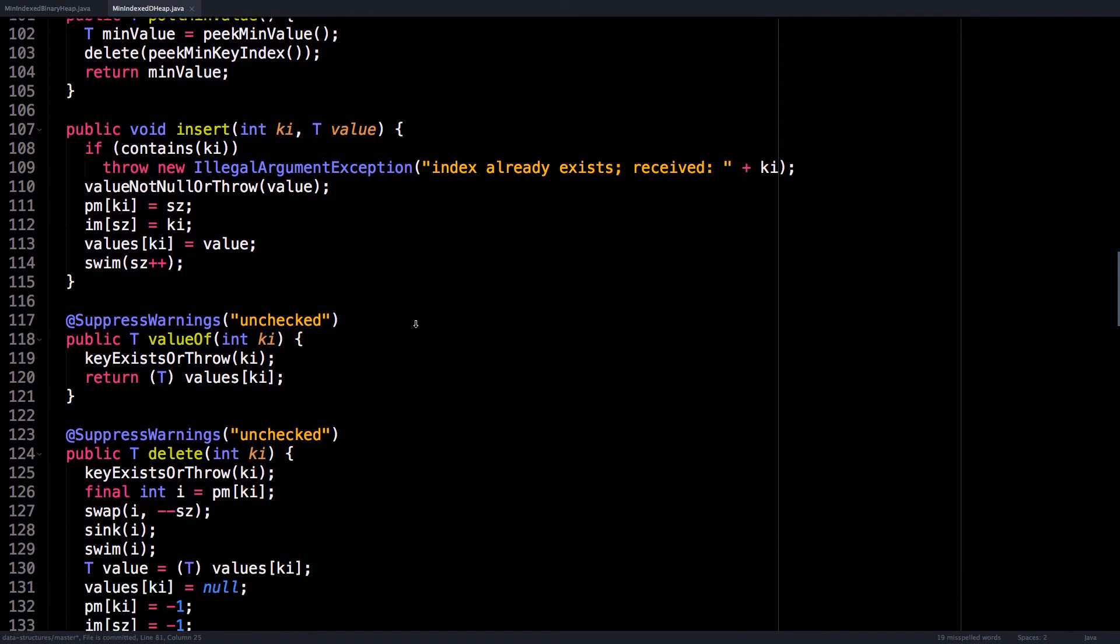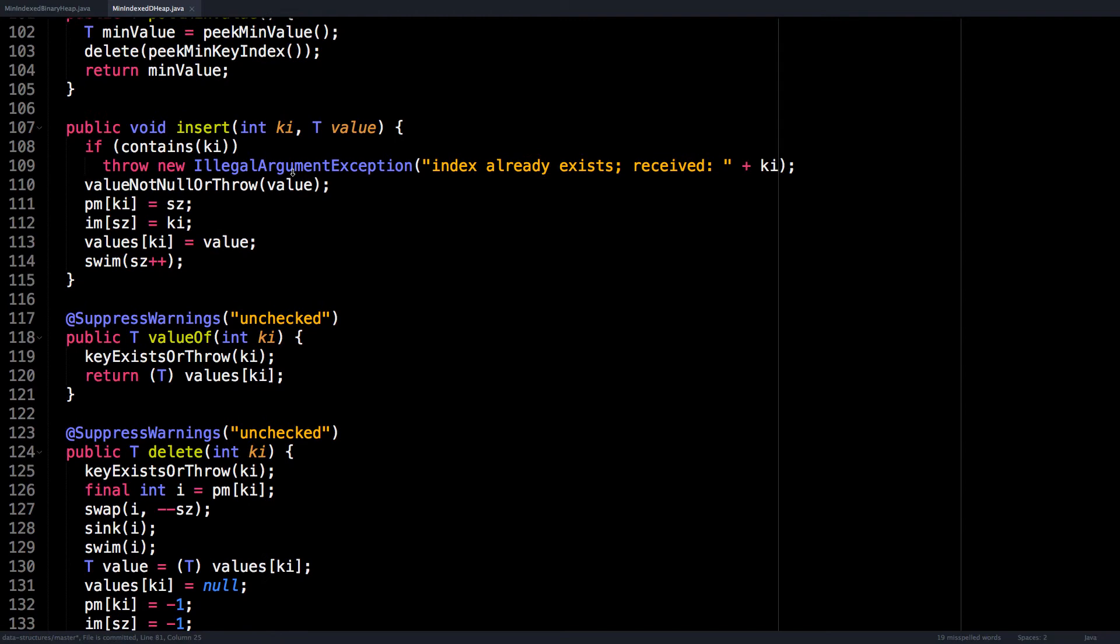Now let's look at insert. So to insert a key value pair, we need to make sure that that key value pair does not already exist in the heap. Otherwise, we're going to throw an exception. I simply validate if the value is not null. And if it is, we throw an exception.